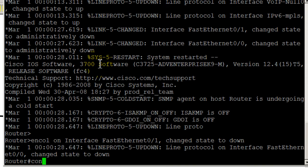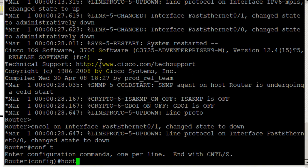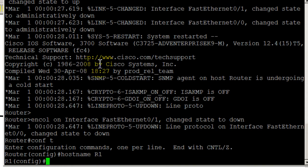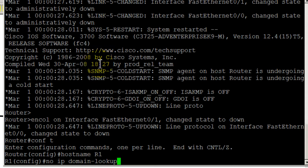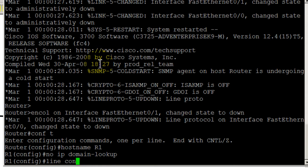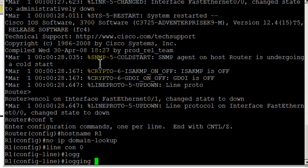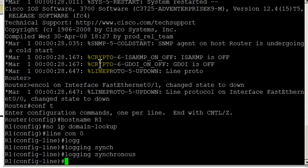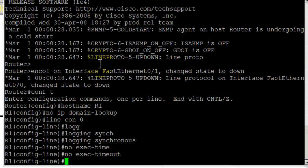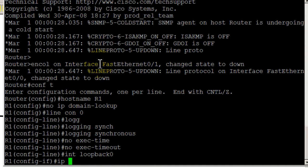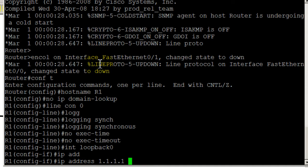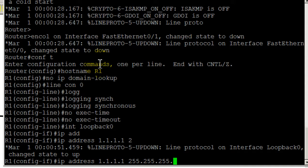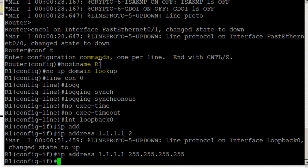Enable, conf t, hostname R1, no ip domain lookup, line console 0, logging synchronous, no exec timeout. I'm going to configure our loopback first: interface loopback 0, ip address 1.1.1.1 255.255.255.255 - that's a slash 32.